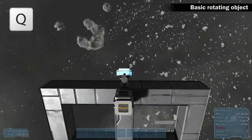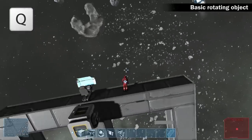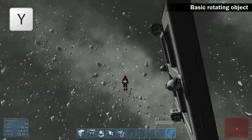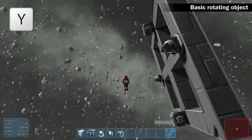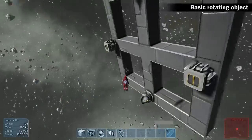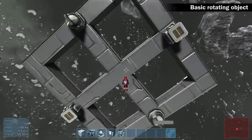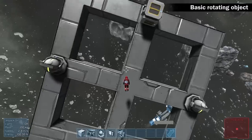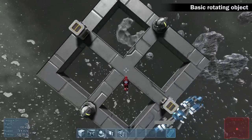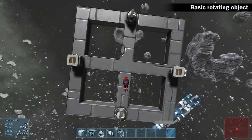Now enter the cockpit. Roll left by pressing Q and turn off reactors by pressing Y. Leave the cockpit to see if everything is working fine. The object is rotating in its center.